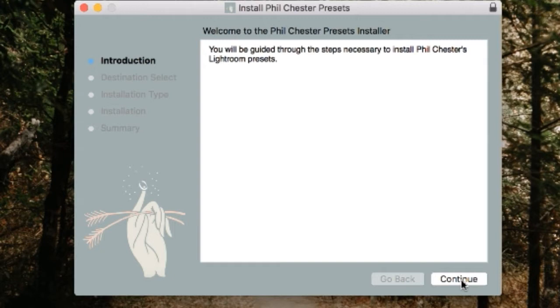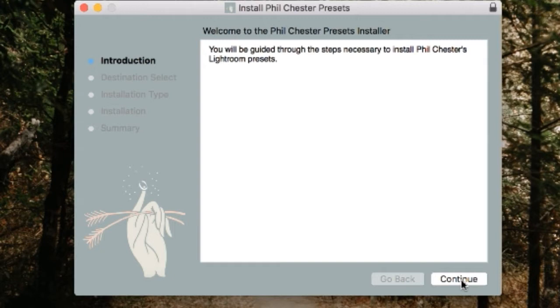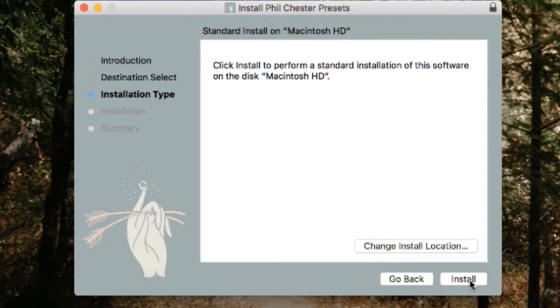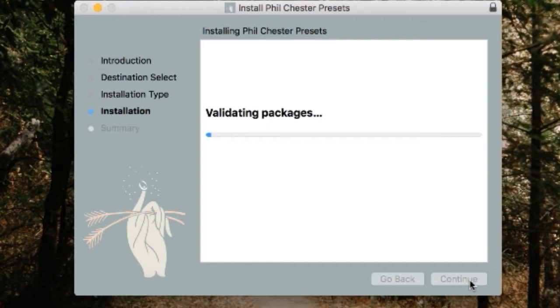And from here we're just going to walk through the steps. We're going to hit continue. I always leave this as the standard whatever it pops up here. Just leave that as is. Let's click install. You're going to put in your password and then install it.